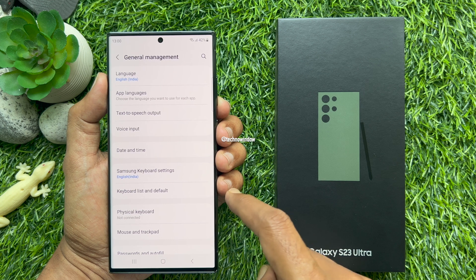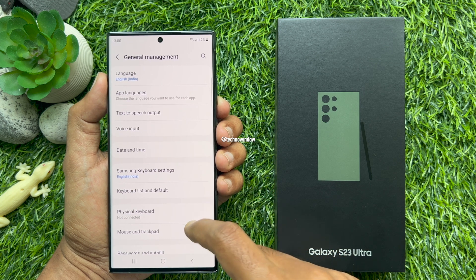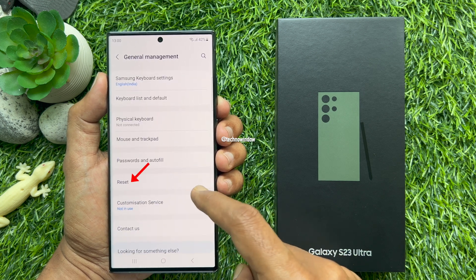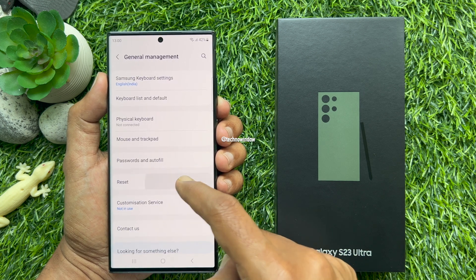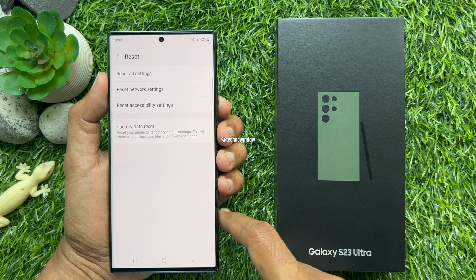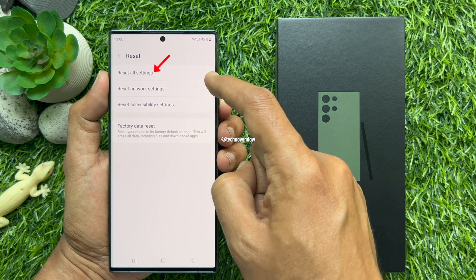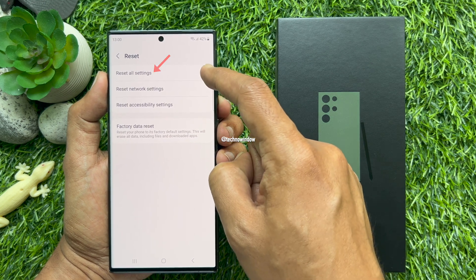Scroll down and tap General Management. Again scroll down and tap Reset. Tap Reset All Settings.